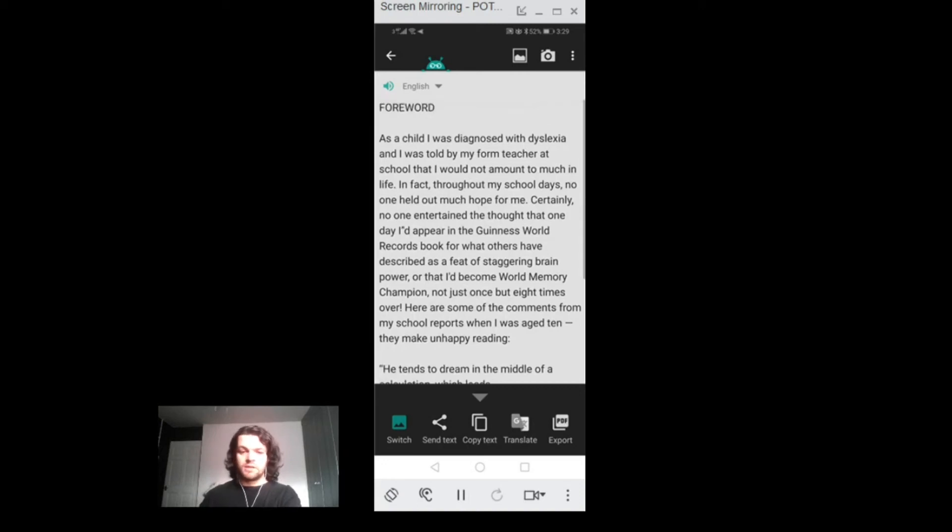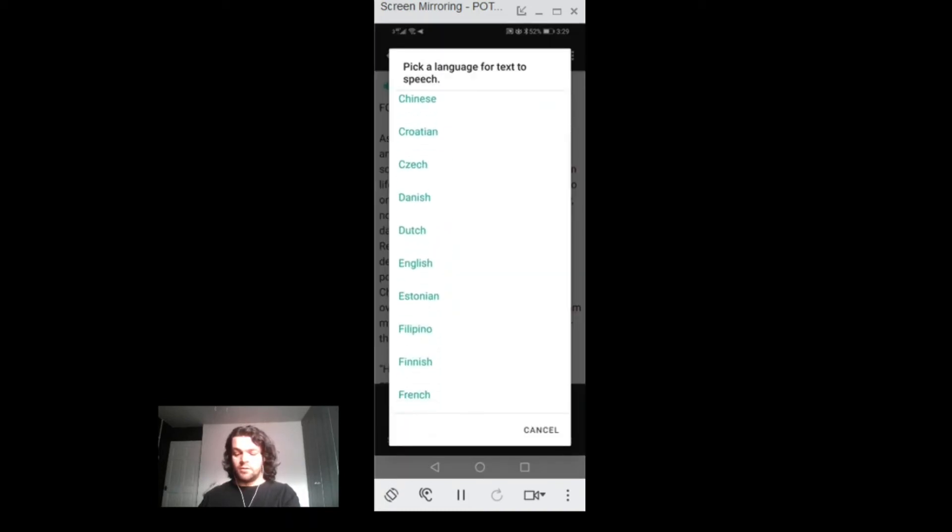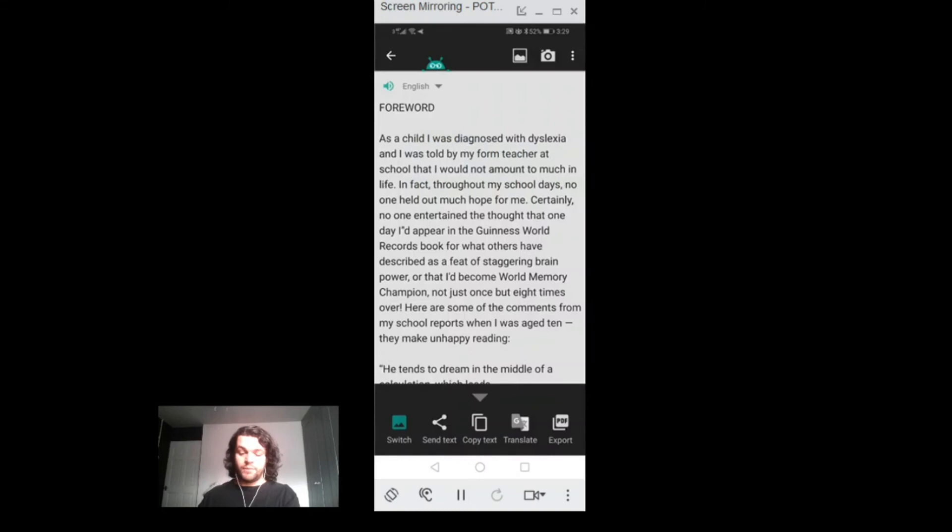Here you might notice a speaker with English beside it that I can drop down and select another language. But I'm going to cancel that and then tap on the little speaker and this should read aloud for me.